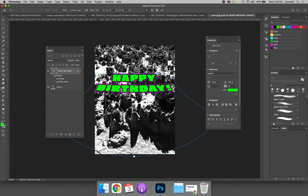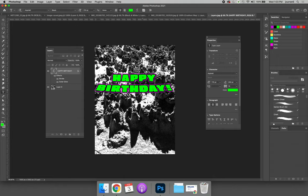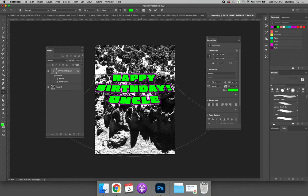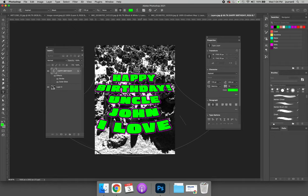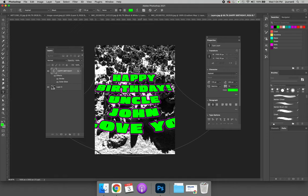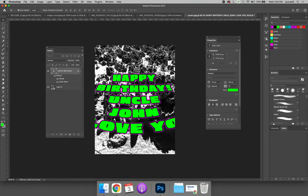You can add more text. Happy birthday, Uncle John, I love you, and then you can see how it would widen as it's created. Another way around this is, let's delete that layer.